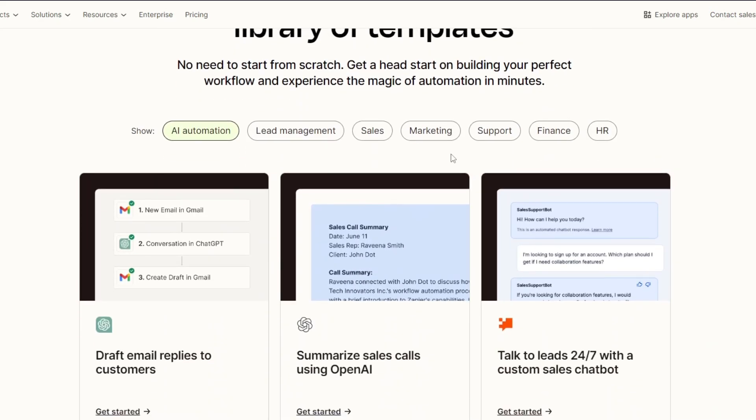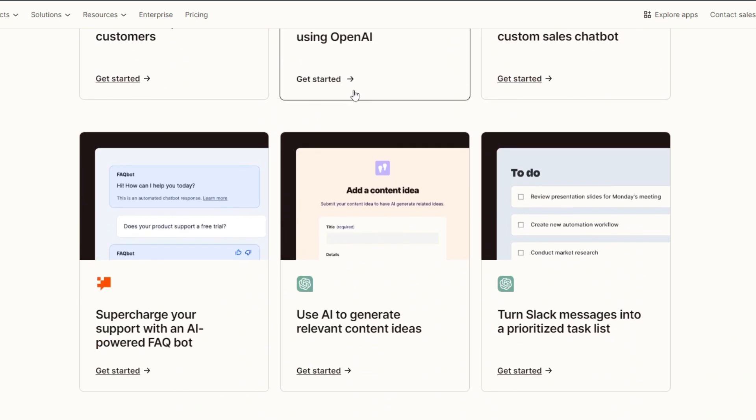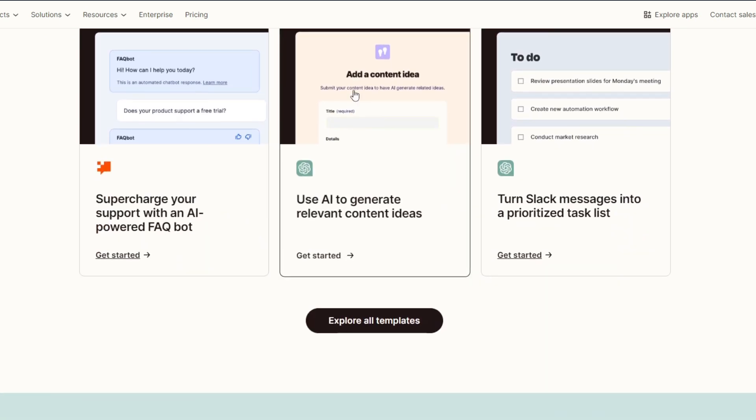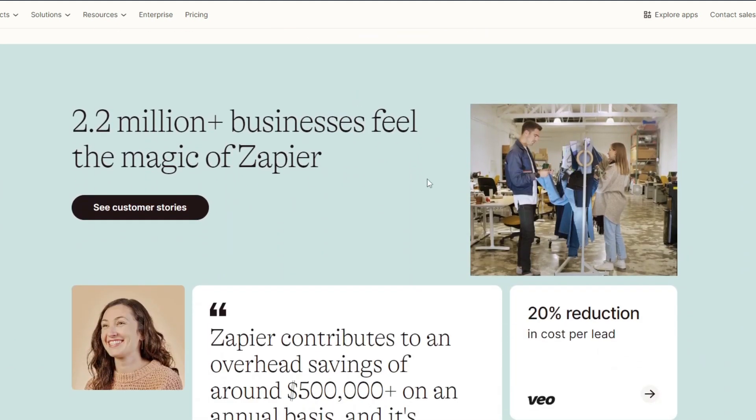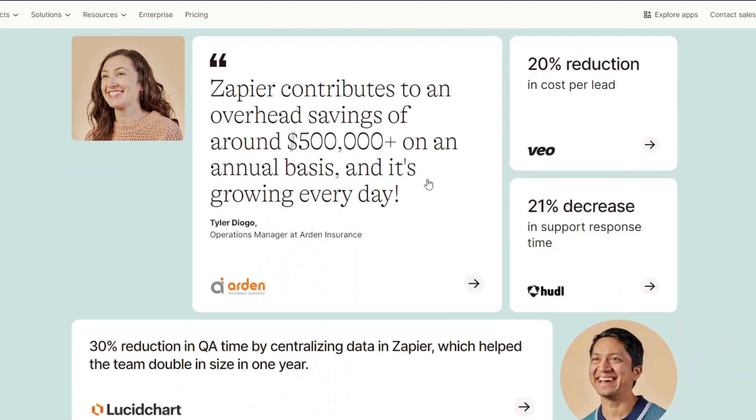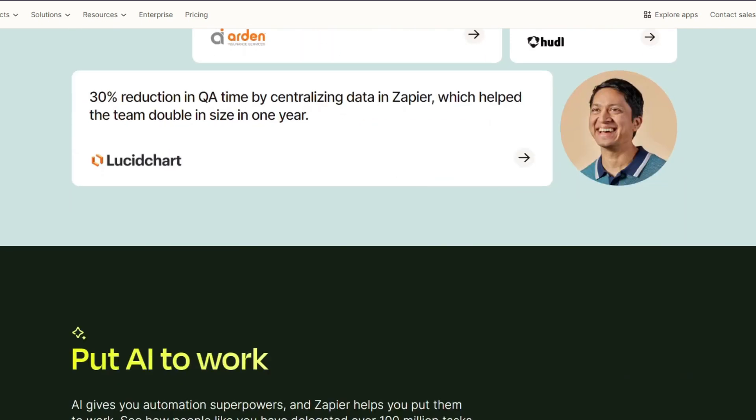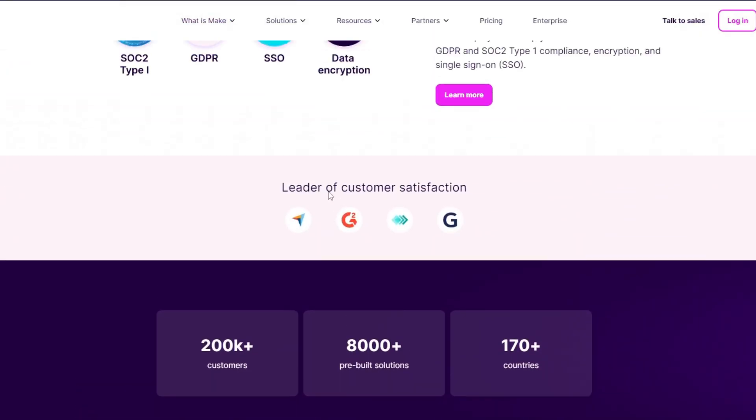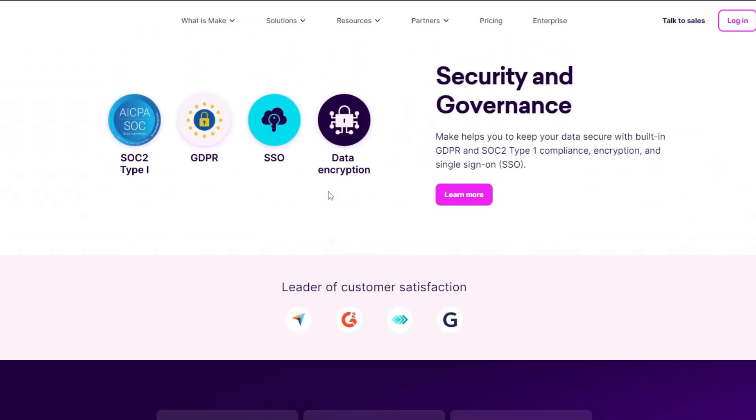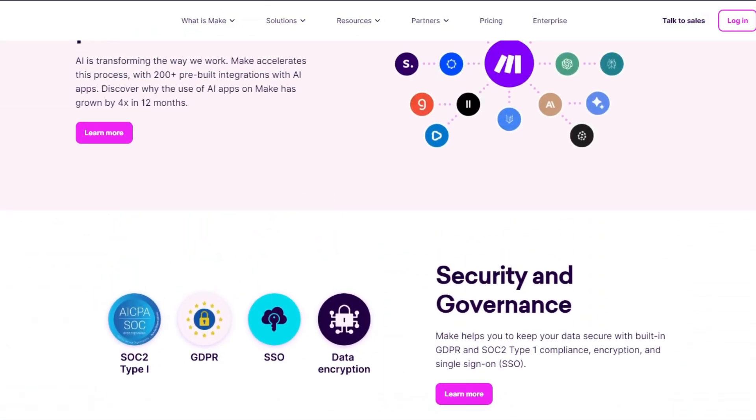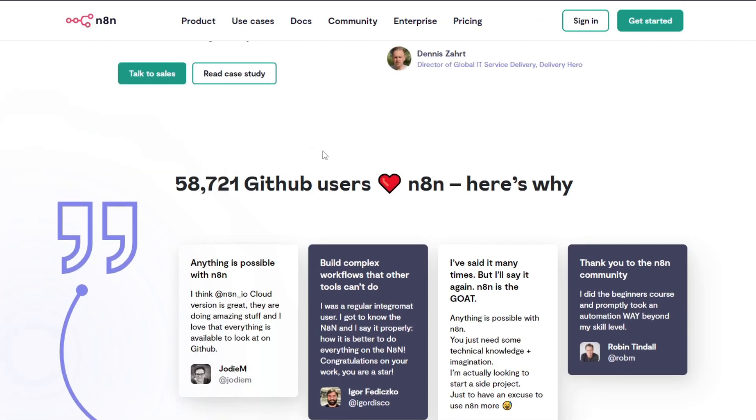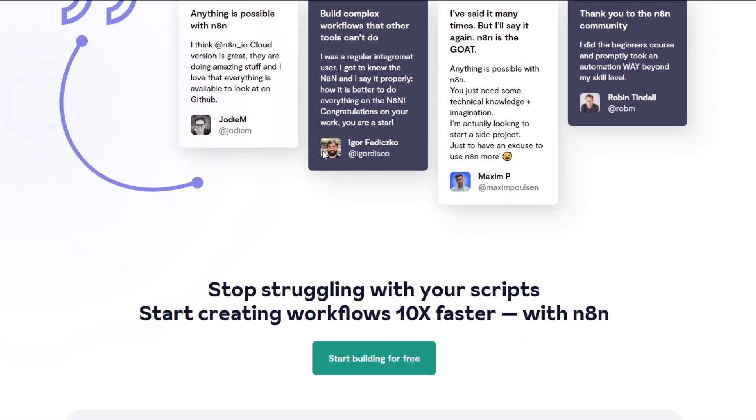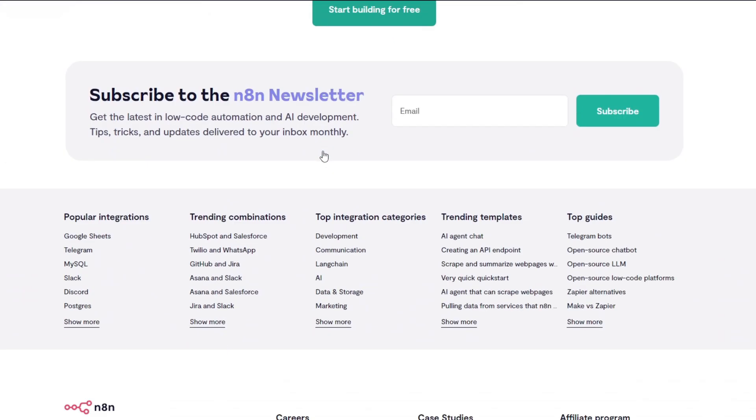And now for our last category, it's going to be scalability. Zapier scales well with your business growth but can become expensive with high task volumes. Now for Make, Make offers scalable plans with cost-effective options. And lastly, n8n: n8n is highly scalable in self-hosted environments - it's limited only by the server resources.